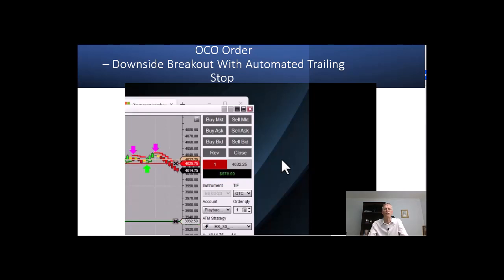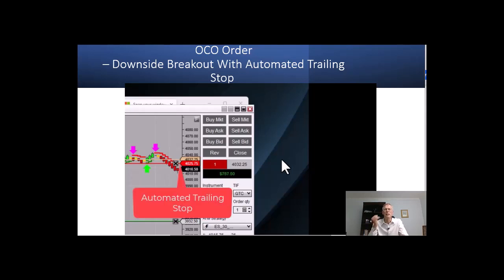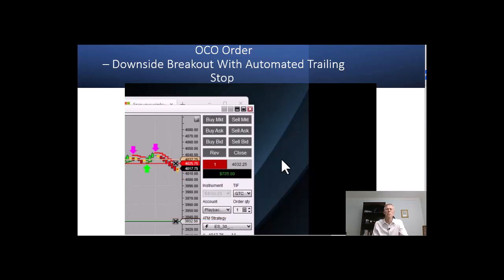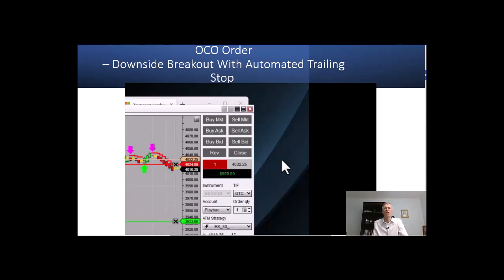We've attached the stop loss to the indicator. A feature of NinjaTrader 8 is that we can attach an order to an indicator, so as the market moves down it will automatically trail that stop lower. If you're in a long position, it's going to trail the stop upward. Here we're still consolidating, and the green line down below is our profit target — we're either going to hit that target or come out of the trade on the trailing stop.